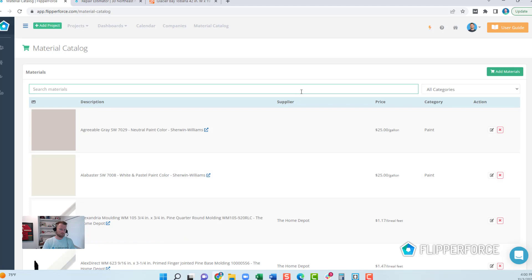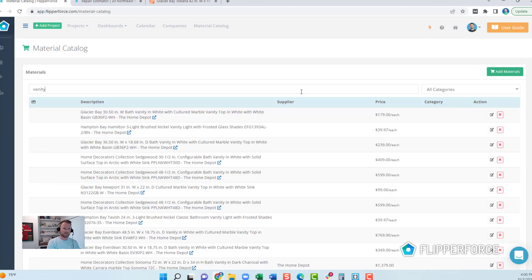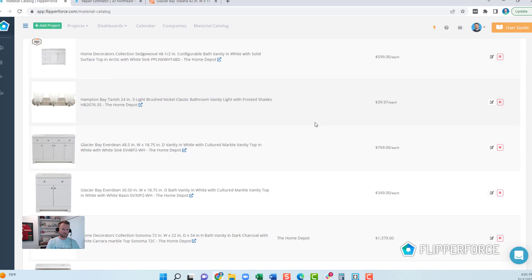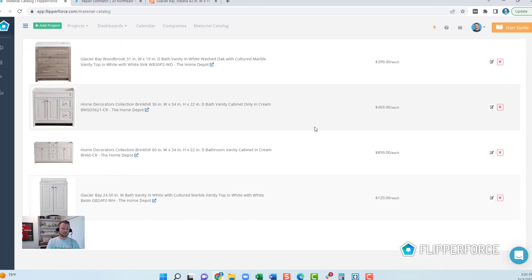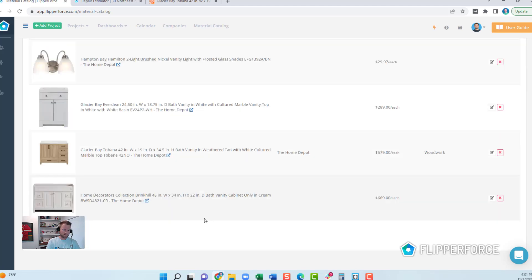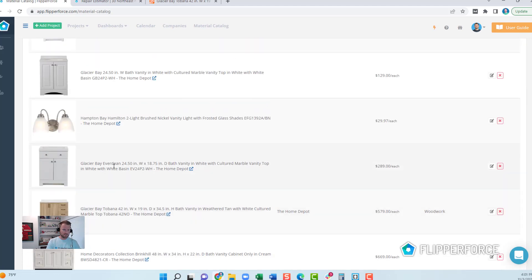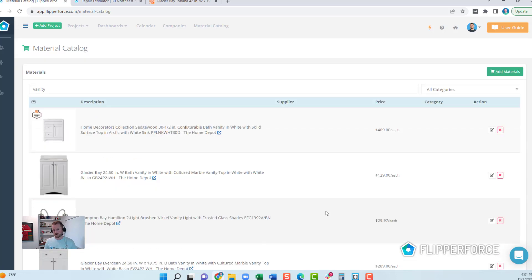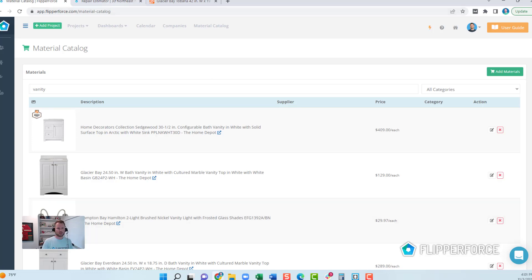Now that I've added that, we'll be able to find it in our vanities using the search functionality. You can see I've got about 15 or 20 vanities, and there are also some vanity lights in here. Now that it's loaded into my catalog, you might be wondering — what's the point? The point is you'll be able to pull this information into your repair estimates and create shopping lists for your projects.